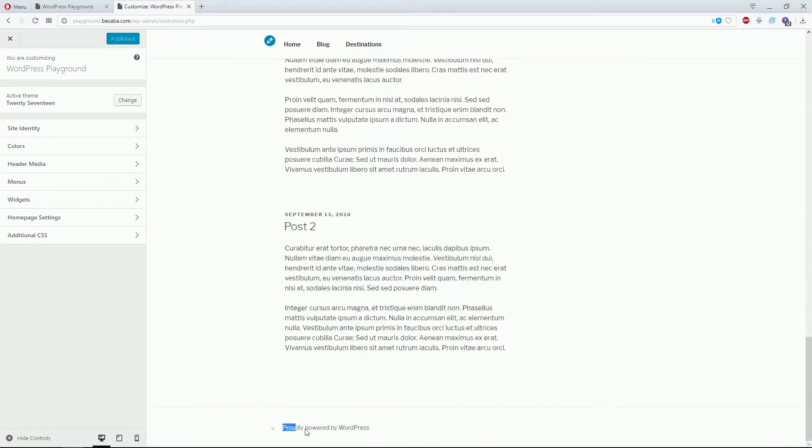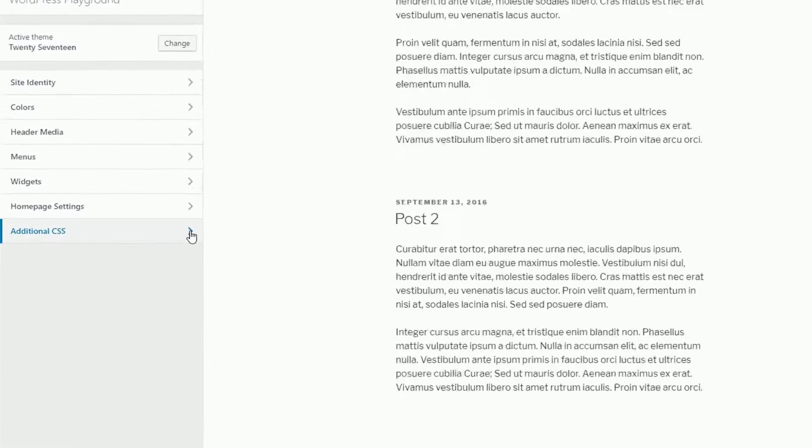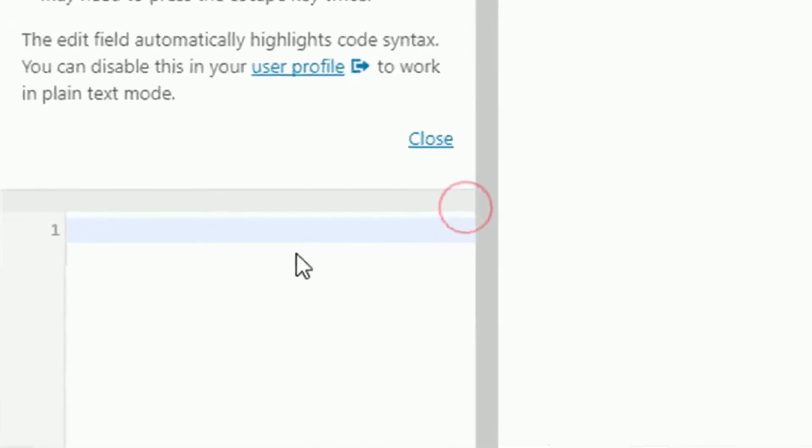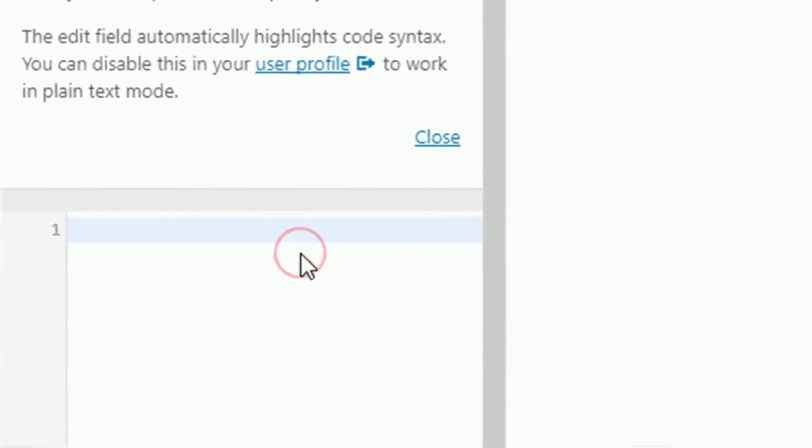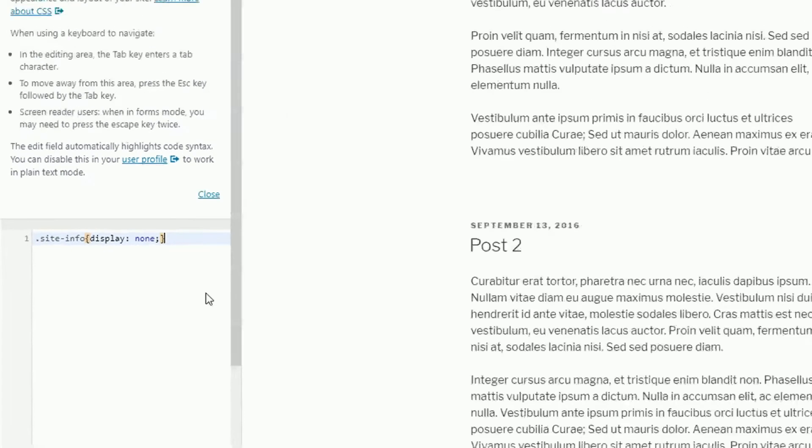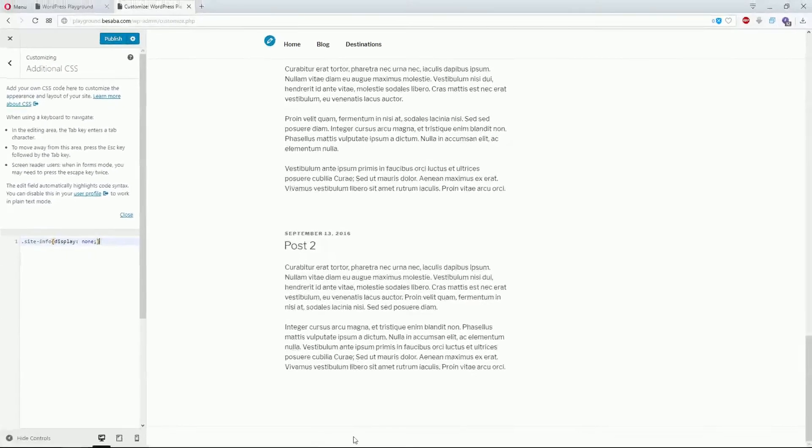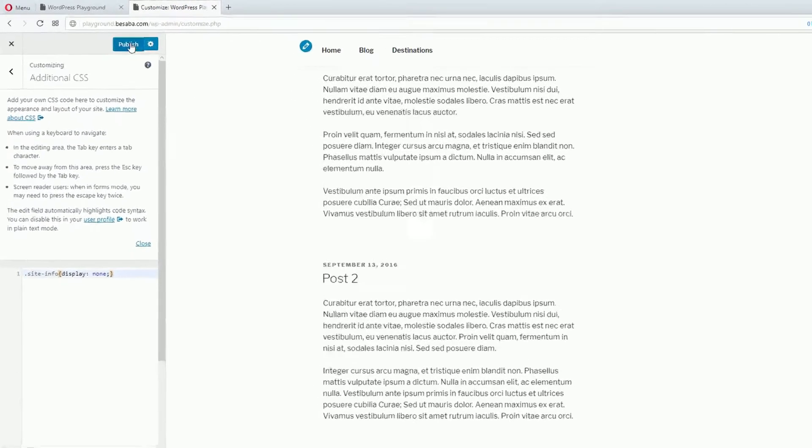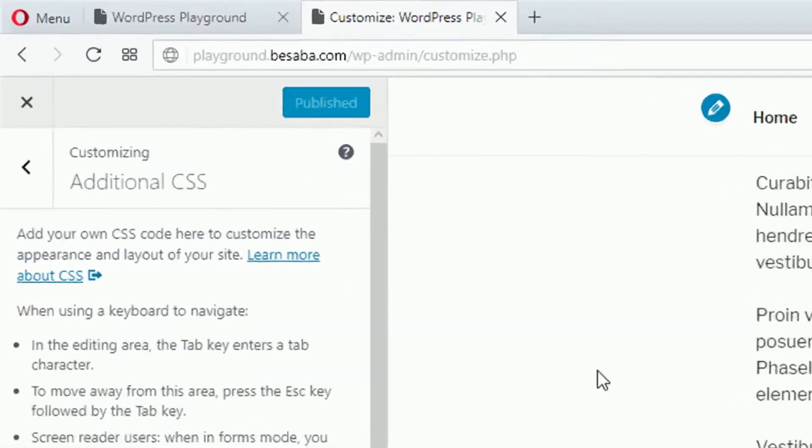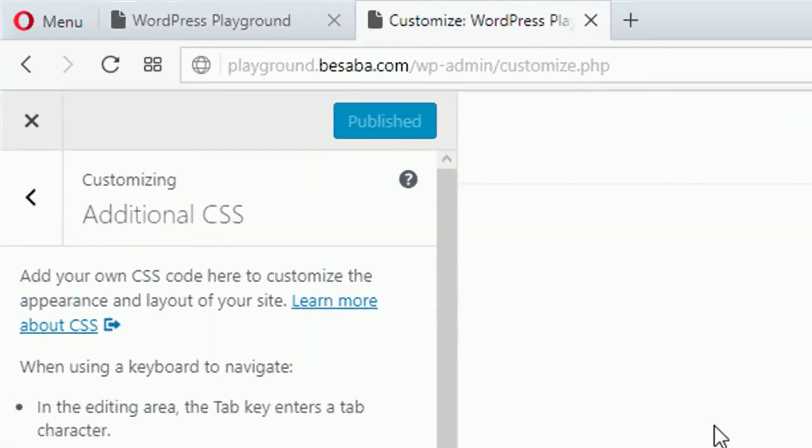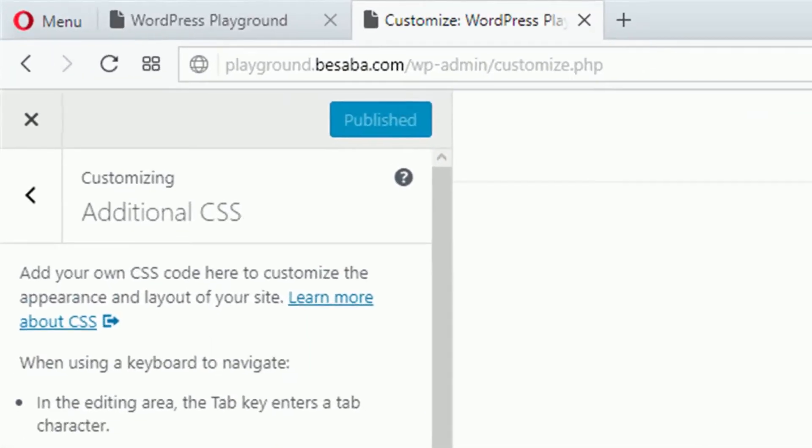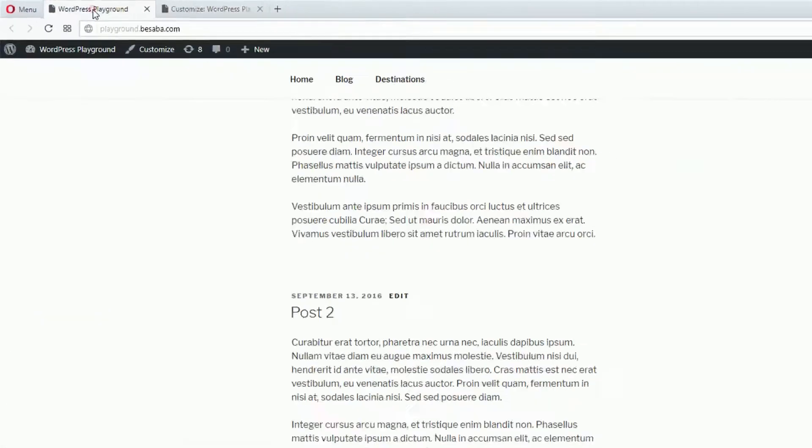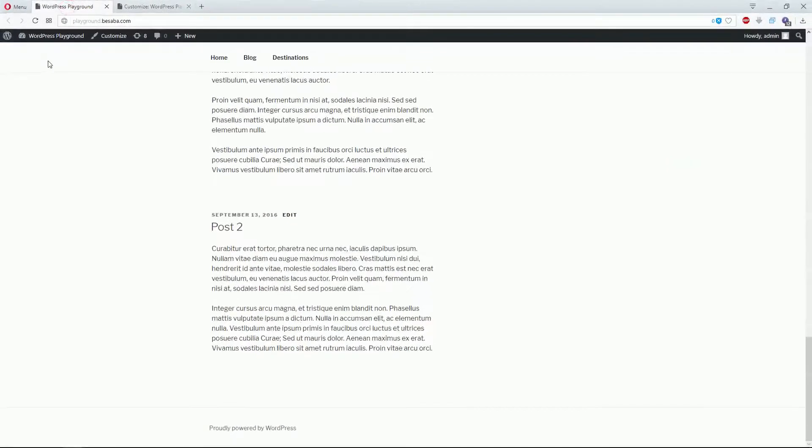This is the link you want to remove. Go to Additional CSS and paste this line of code: 'site-info{display: none;}'. As you can see in the live preview, the line is already gone. Click Publish and then confirm with your live website by refreshing it.